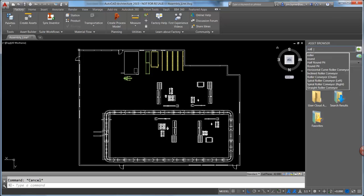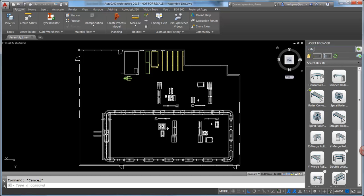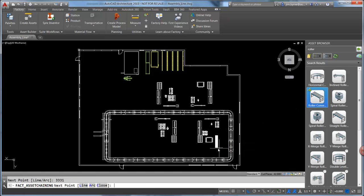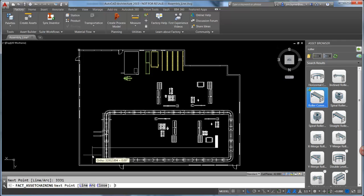Also take advantage of the Asset Browser for additional equipment. Chained assets make it fast and easy to apply multiple conveyors simply by drawing a polyline or even selecting an existing one.